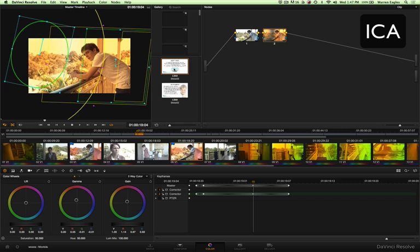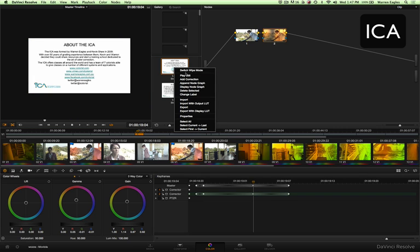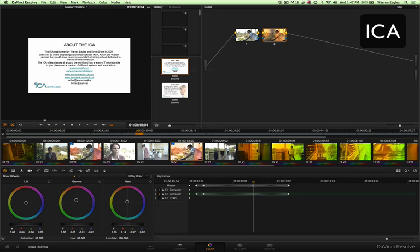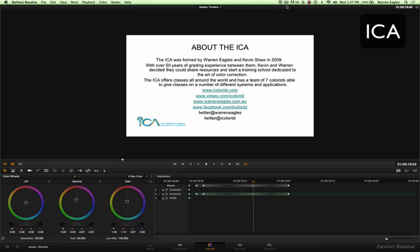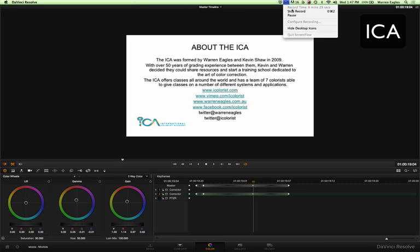If you want to know more about the ICA and what we get up to, check out these places. We have an iColorist.com website, there's movies on Vimeo and YouTube, my website, warreneagles.com.au, I'm grading out Brisbane, Australia, Facebook page and Twitter. Thanks for tuning in. Enjoy your day and enjoy your grading.